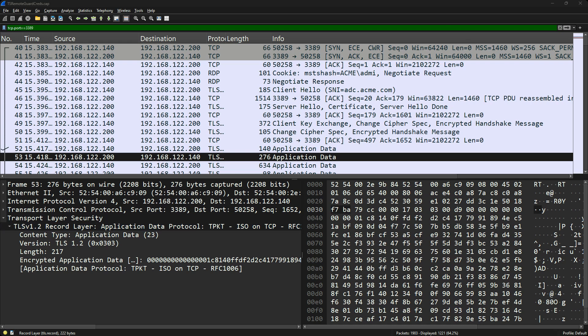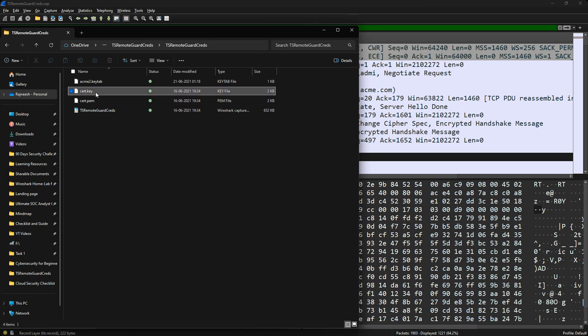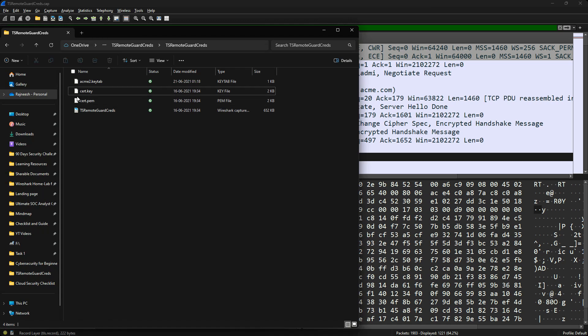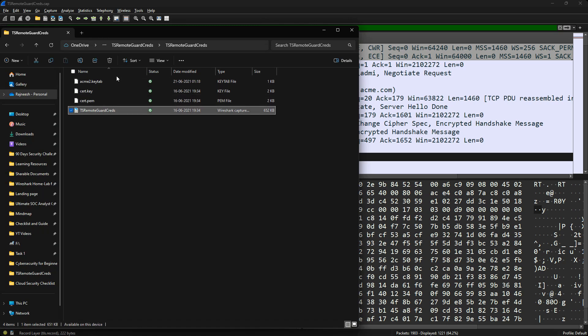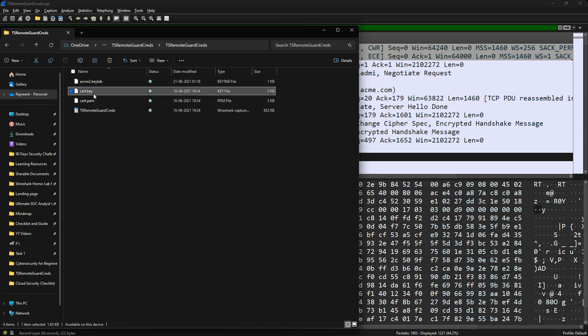Next, you need a private key. I'll share the private key for this session from the machine itself. The key file you need is called cert.key — this is your private key to decrypt the traffic. I'll also share the link where you can find the certificate and key files.